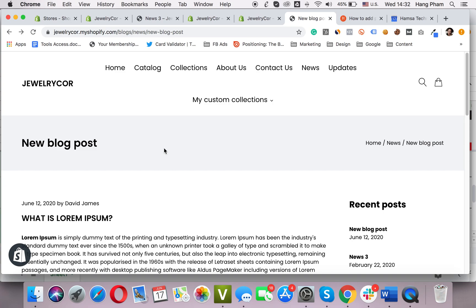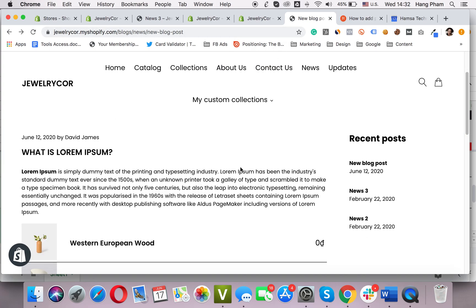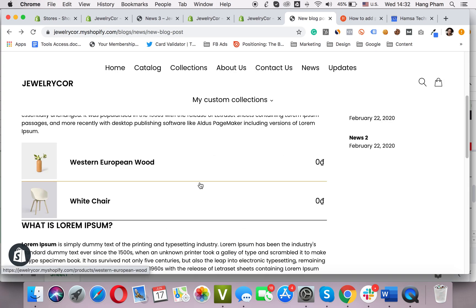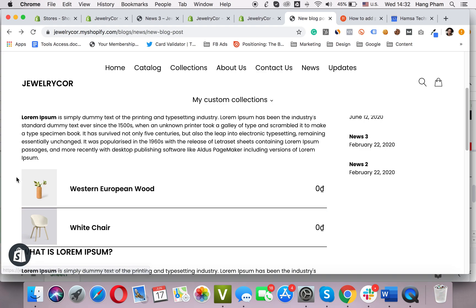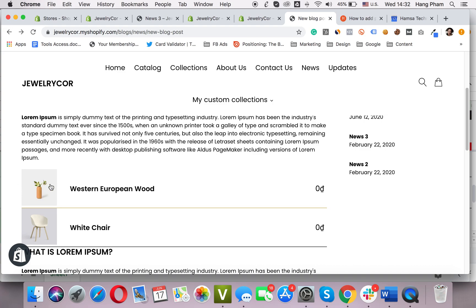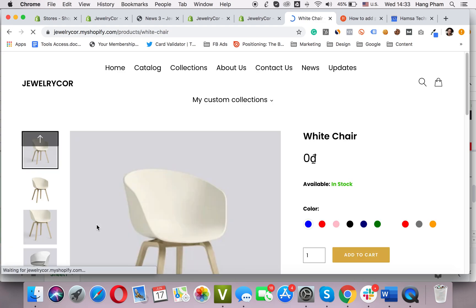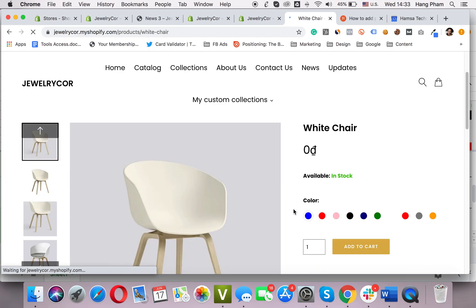What I will show you today is having a blog post like this. This is my blog post — the title of the blog — and it has the product list that I talked about. You can see the product image, name, and price here. If I click on this white chair, it will pop out into the product page of the white chair.